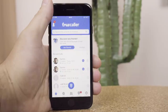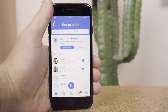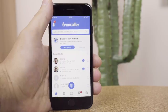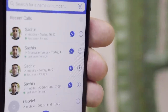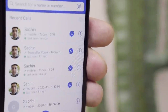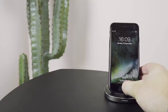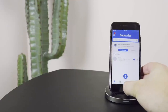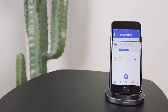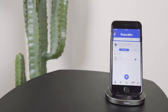A call log with names — by using Truecaller as a phone app, your call log will show your call history. Here's what you need to know about our recent update for iPhone and what you need to do to set up these features.